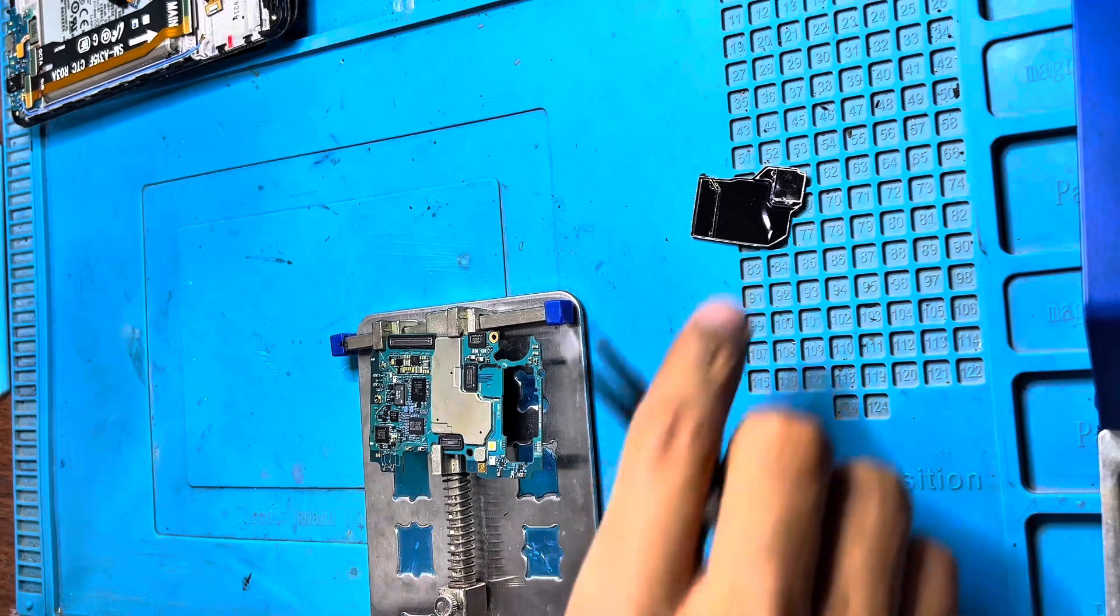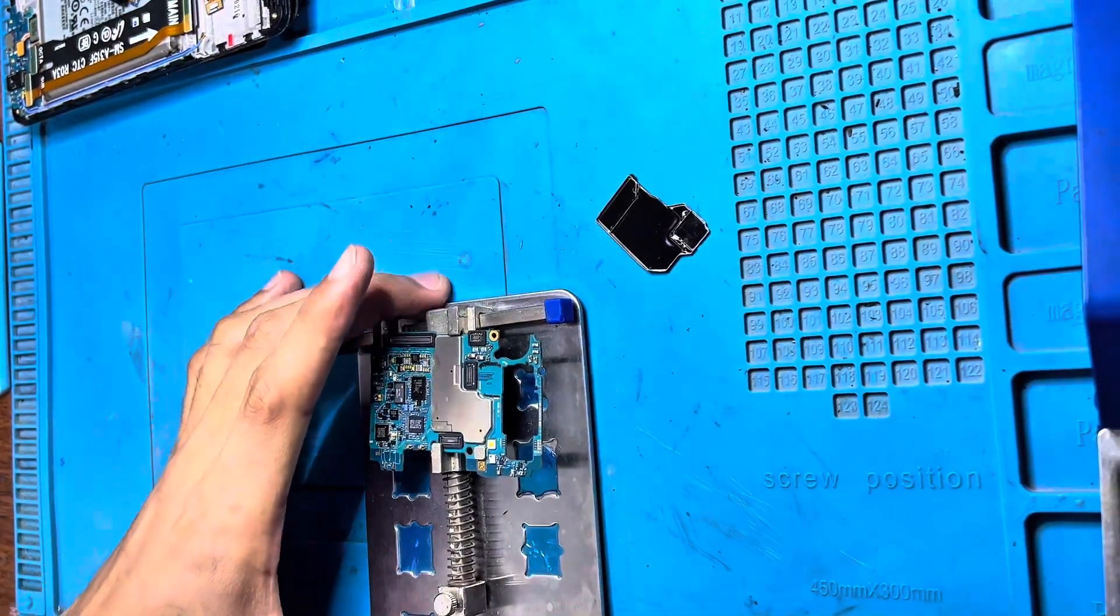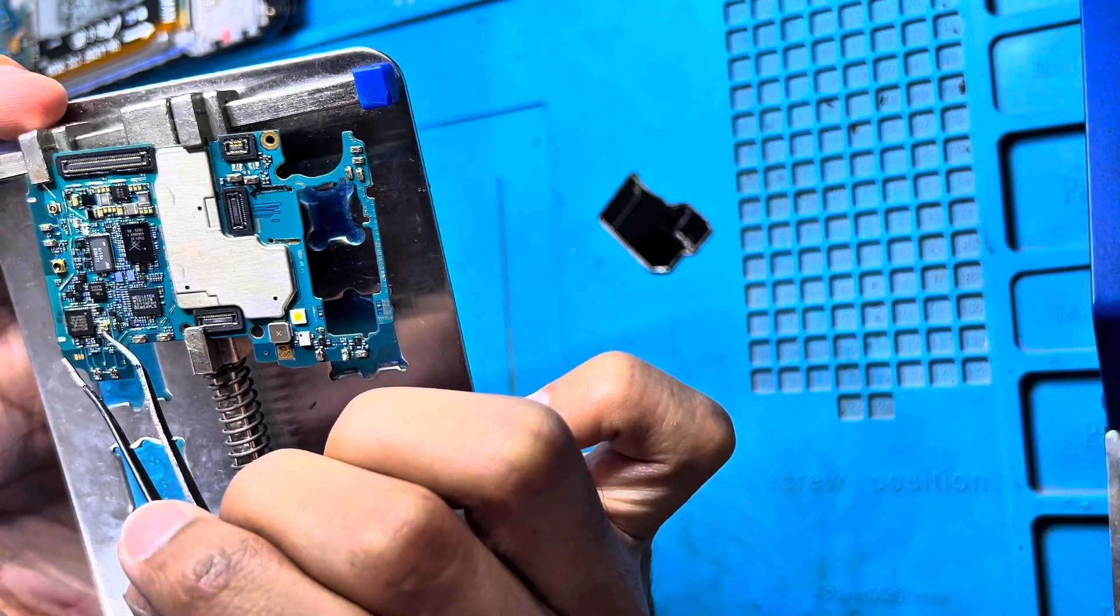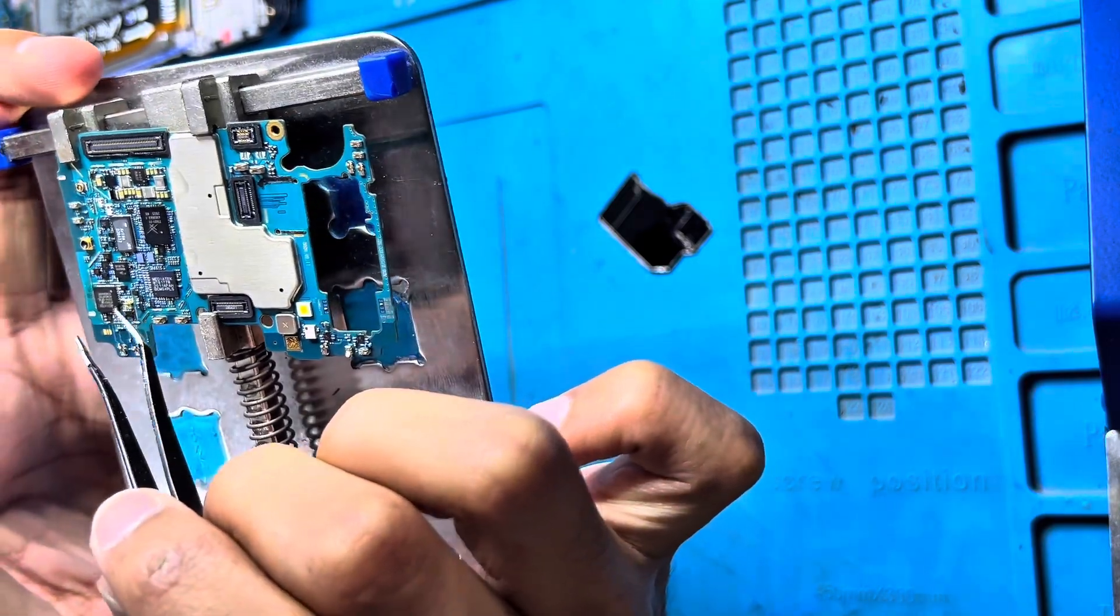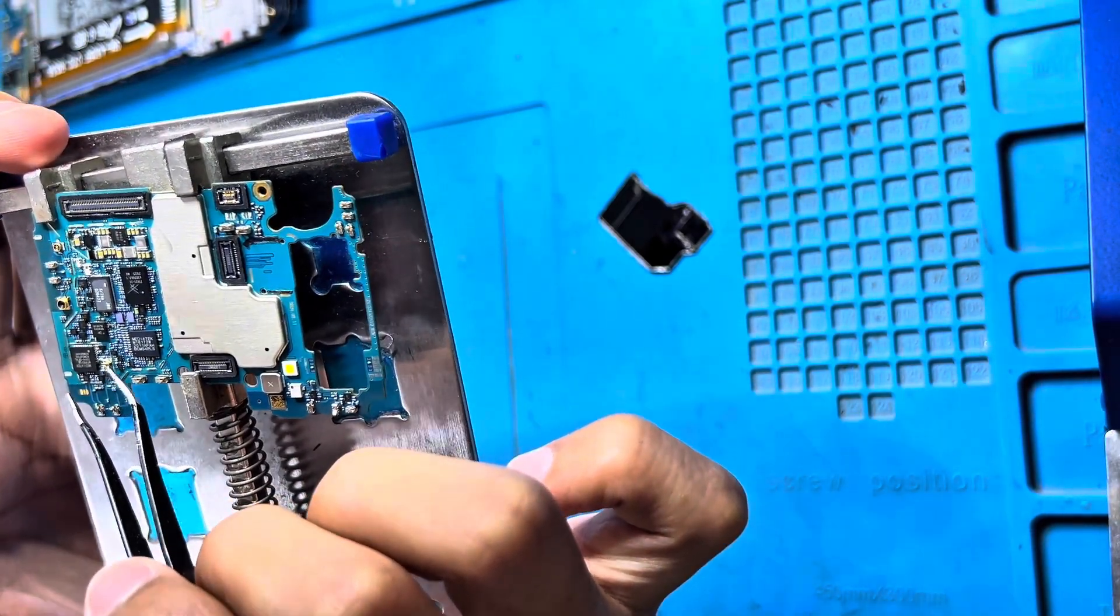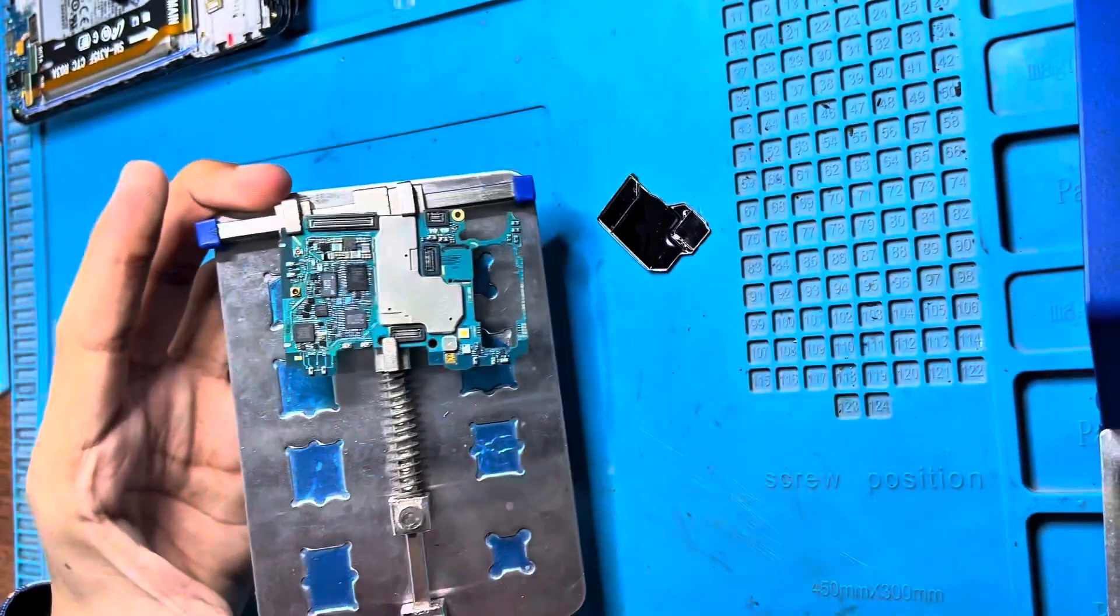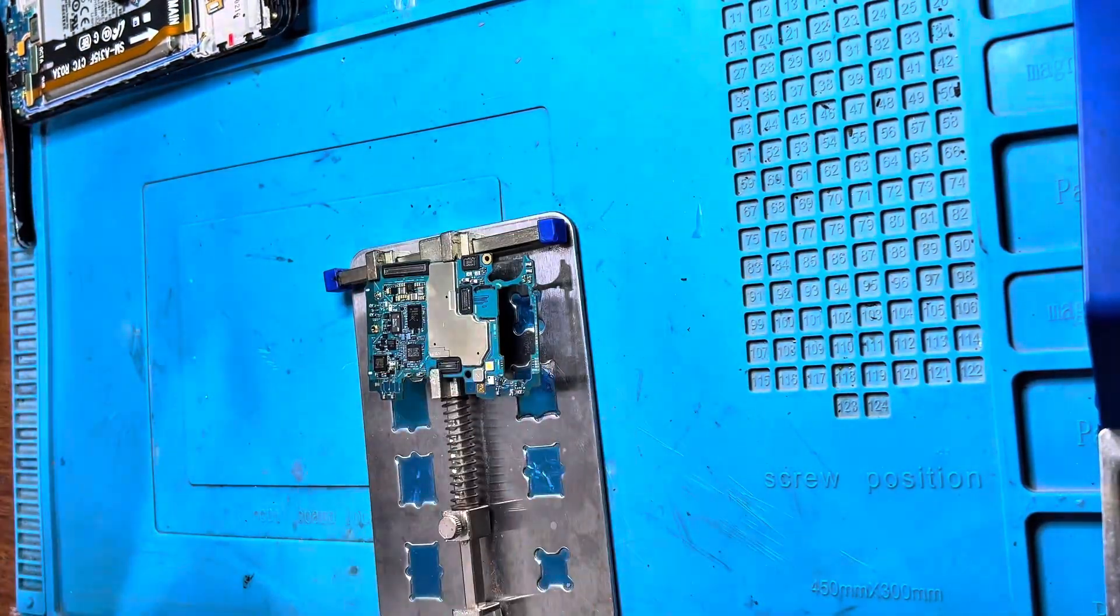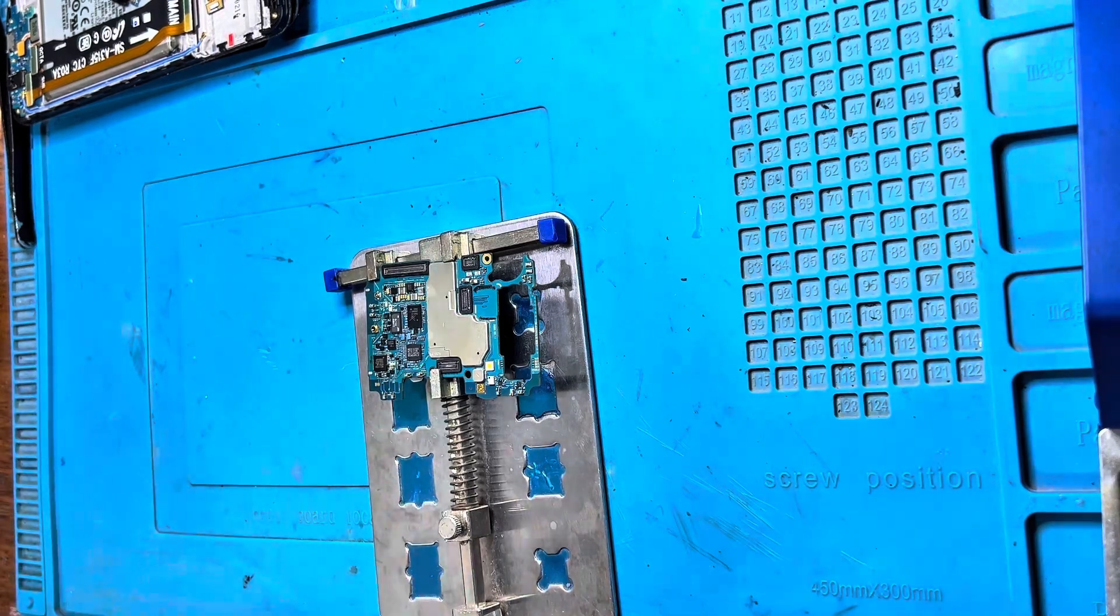The shield is removed. As you can see here, there is water damage. Due to this reason, I guess the Wi-Fi is not working. First of all, we have to clean this part. There is rust due to water damage.